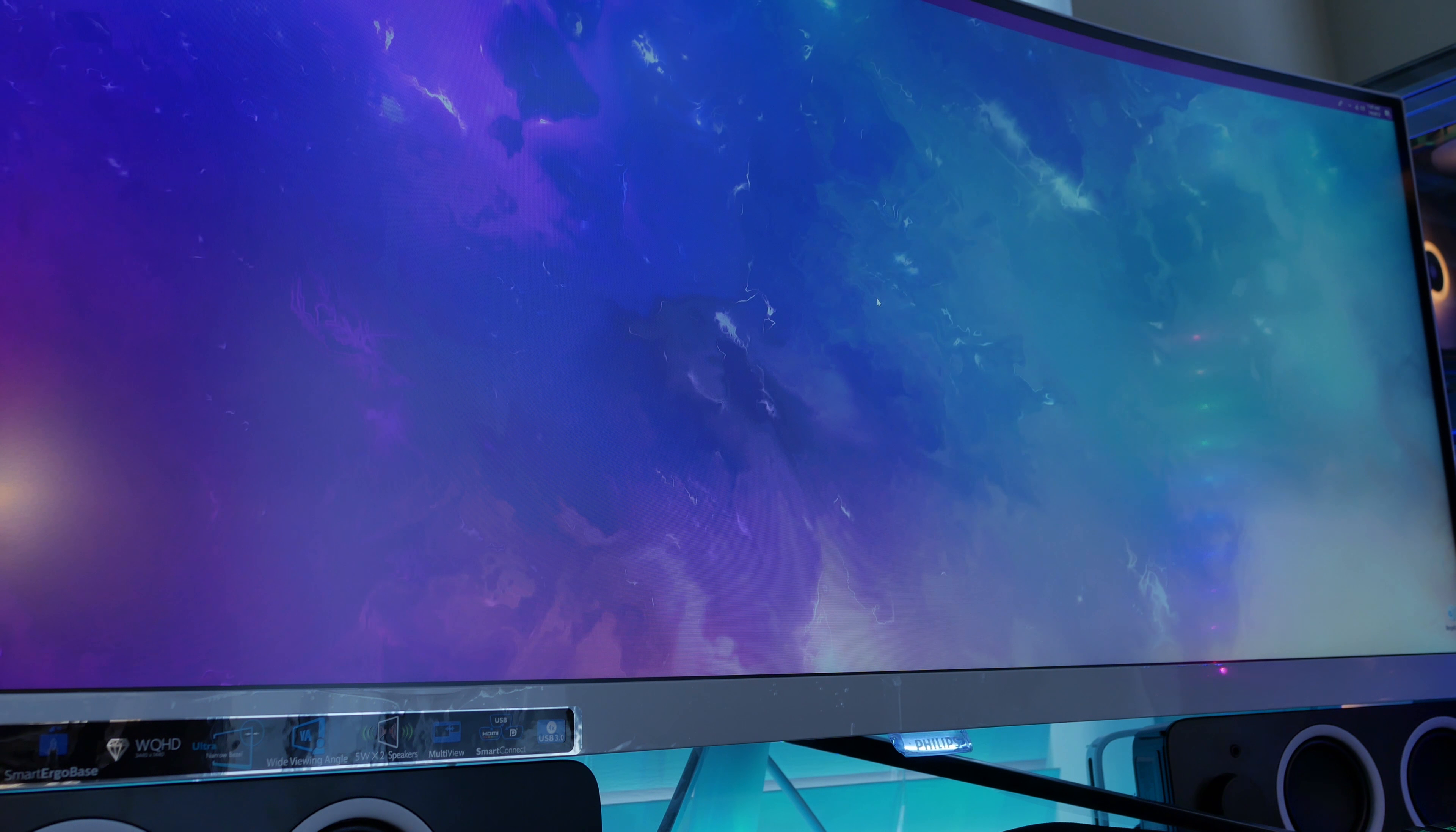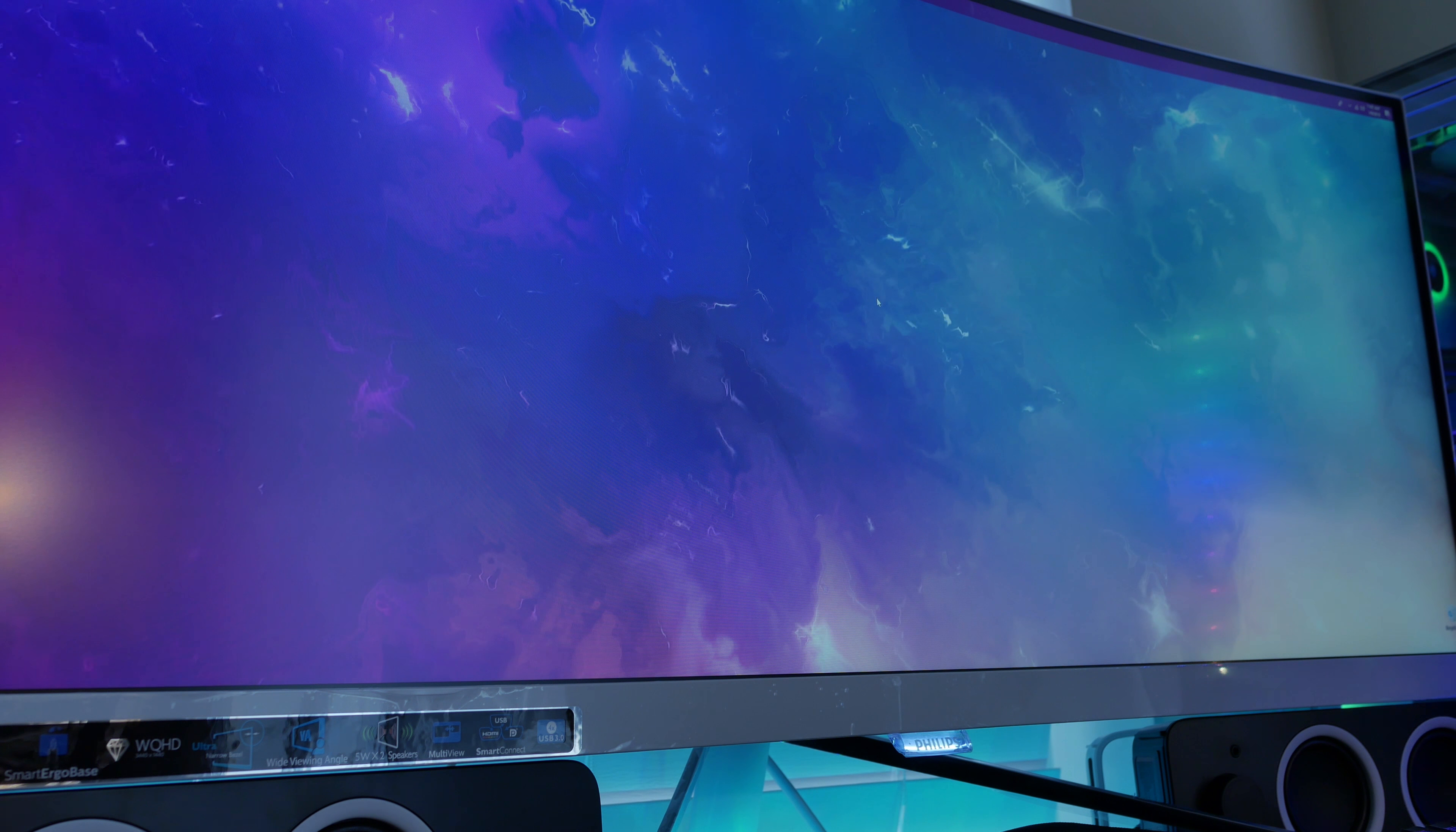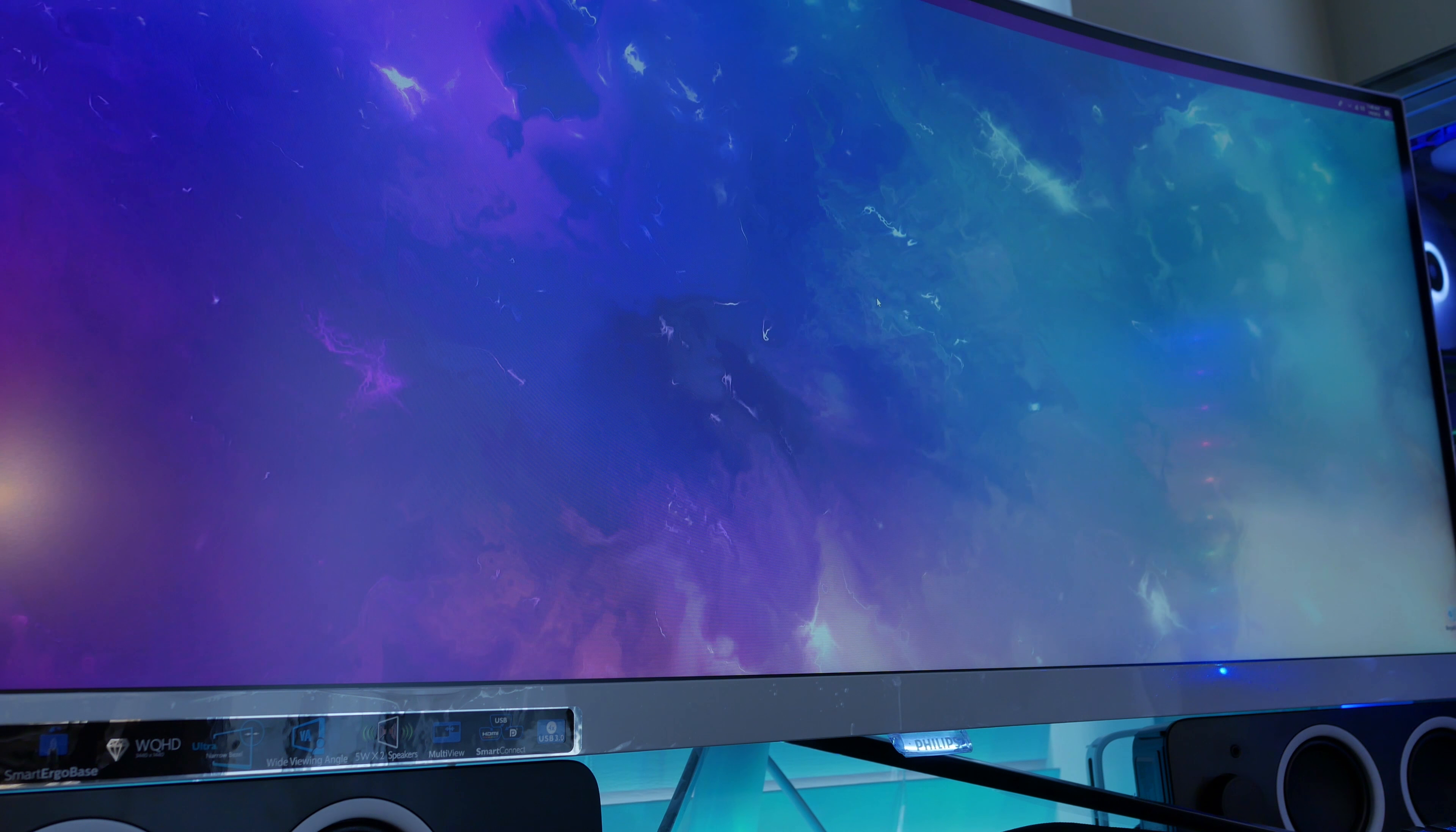One of the things I like about any kind of VA panel is the viewing angles are always really good, and they're very reminiscent of an IPS panel to me. TN panels are obviously one of the best for gaming. This is not made necessarily for gaming, but we've seen a lot of gaming monitors come out with VA panels.